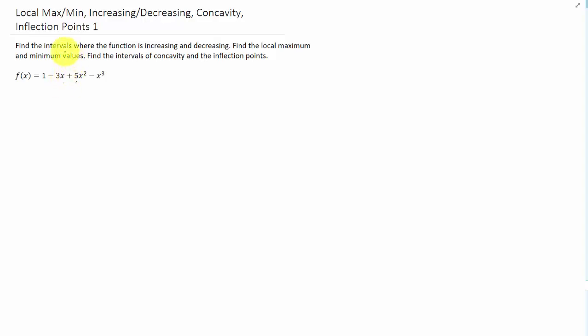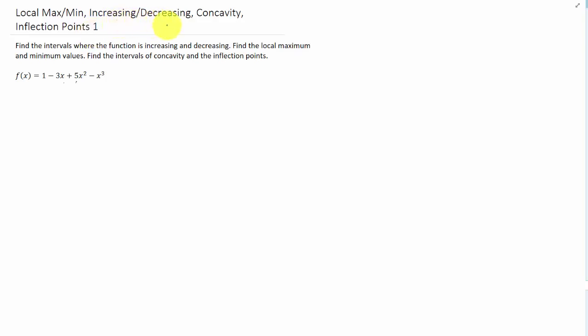For this function here, we are going to find local max and min values, where the function is increasing and decreasing. We're going to find the function's concavity and its inflection points. Let's start with where the function is increasing and decreasing.